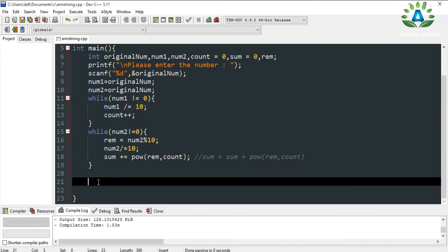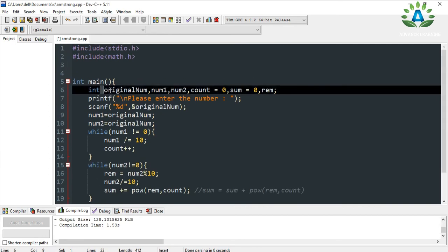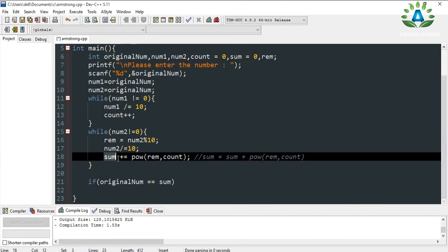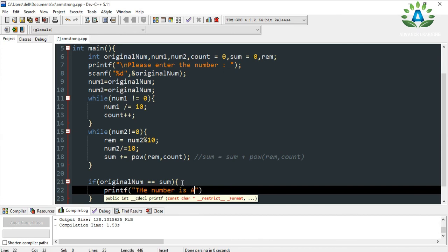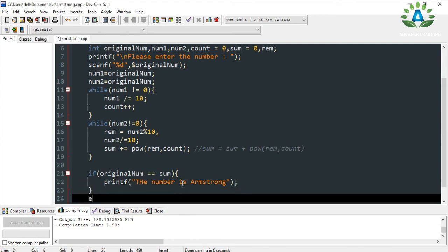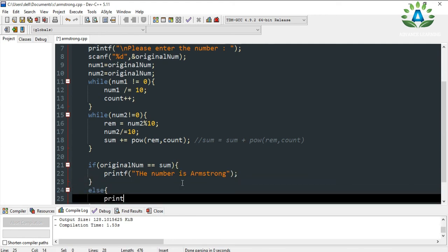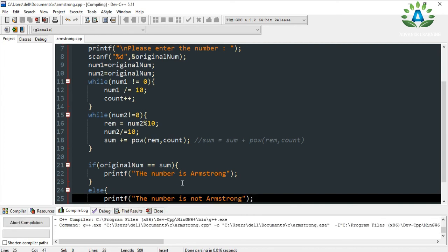To check whether it is an Armstrong number or not, we use an if condition: if the original number equals the computed sum, we print 'The number is an Armstrong number'; else we print 'The number is not an Armstrong number.'